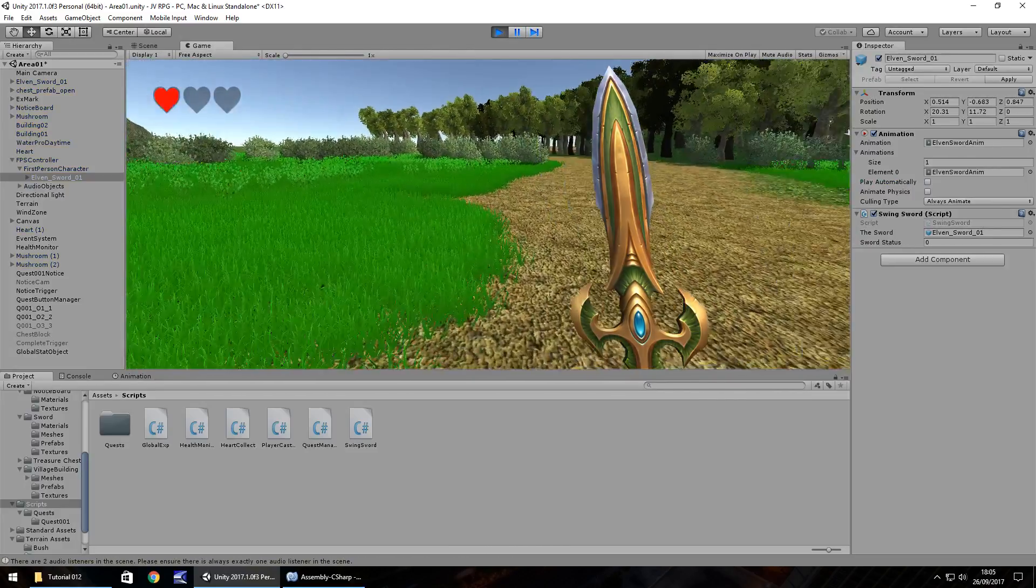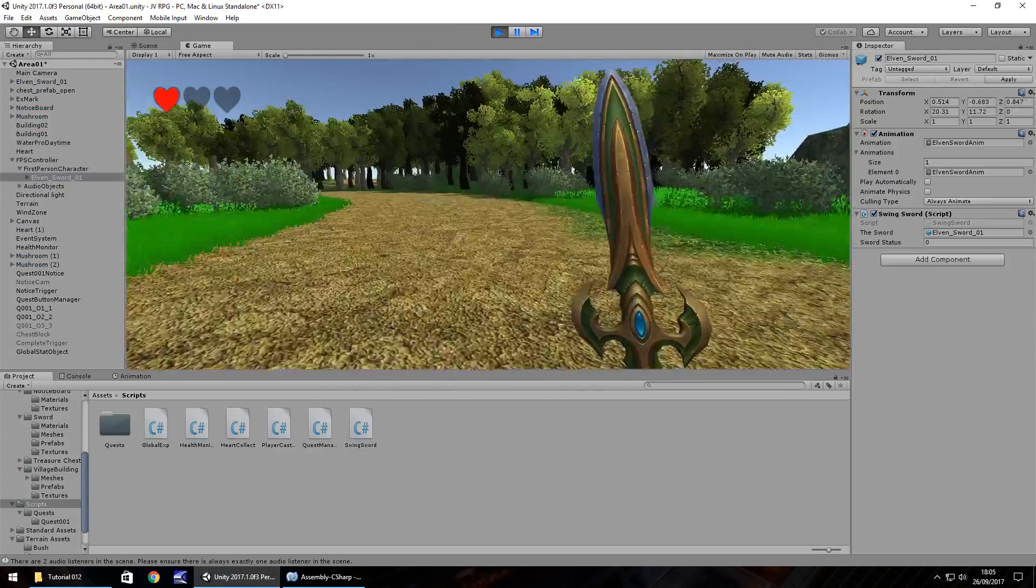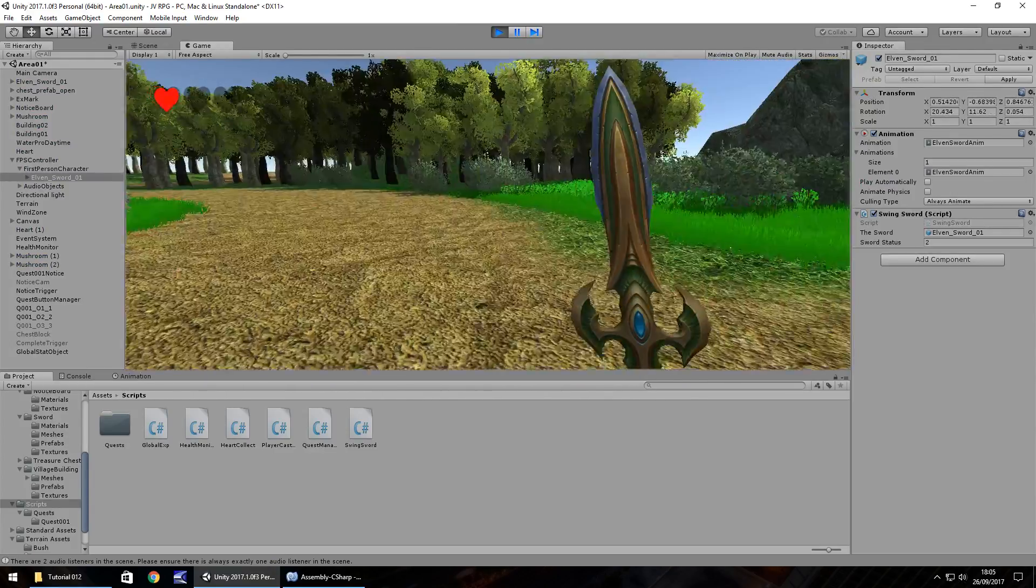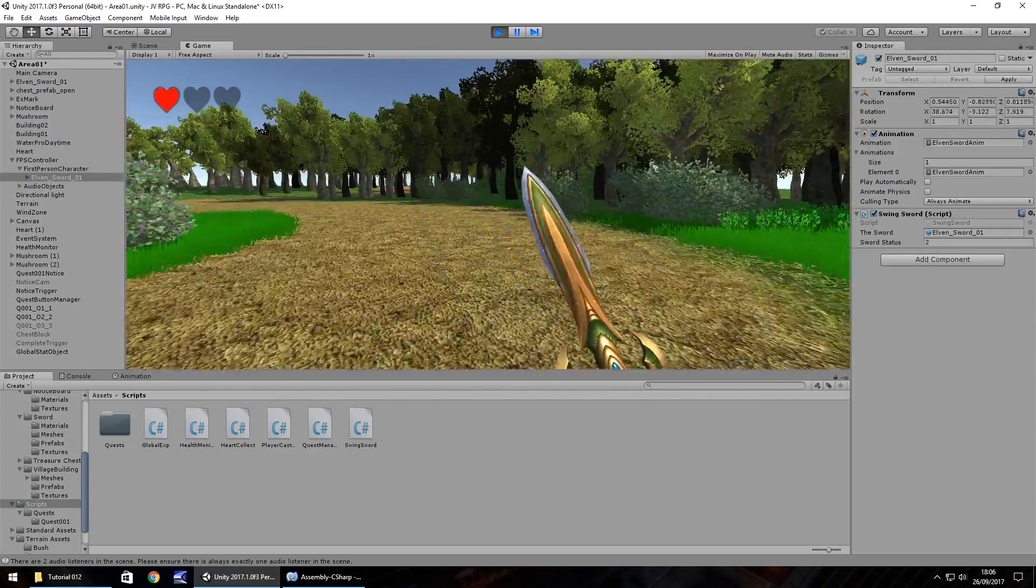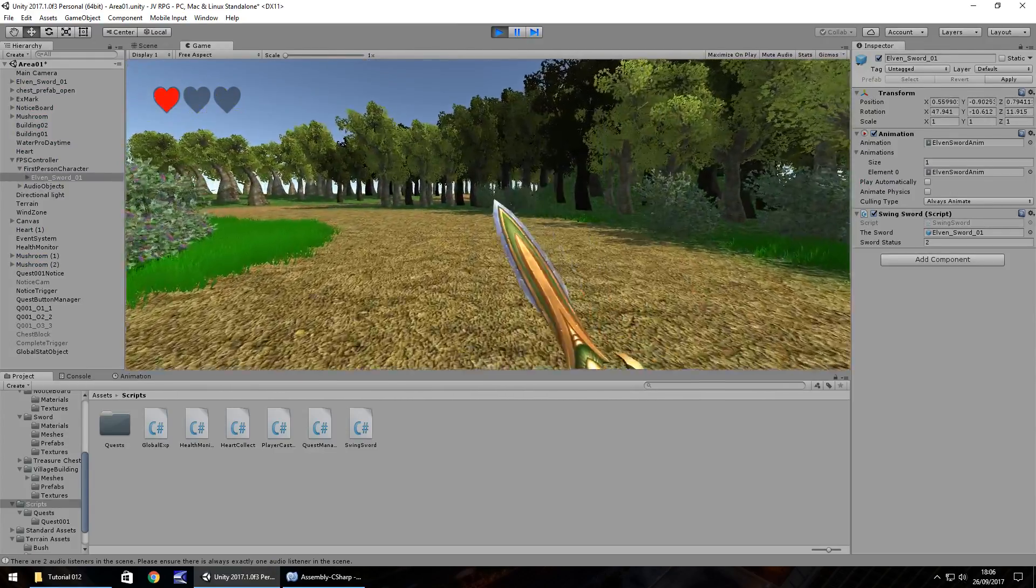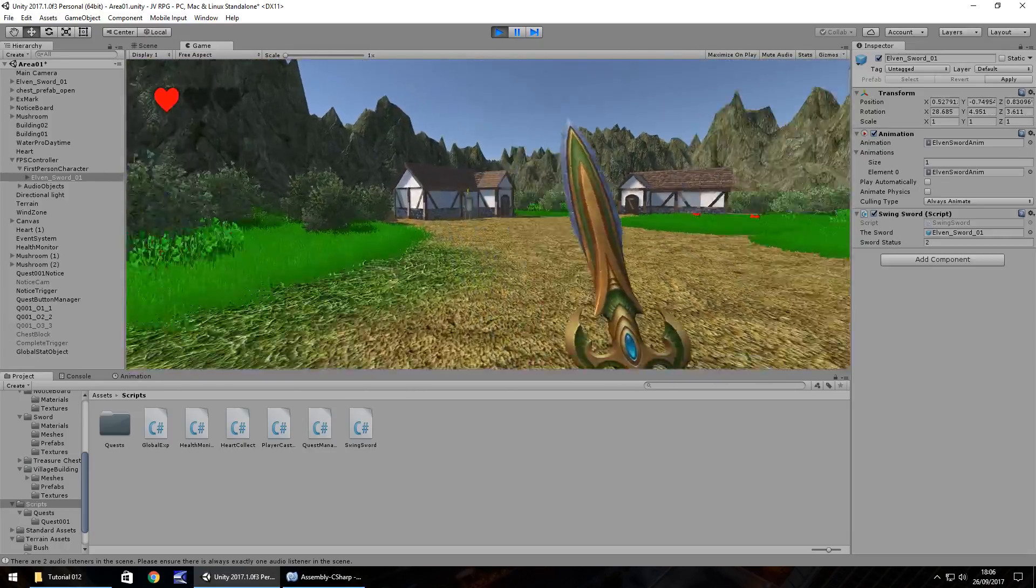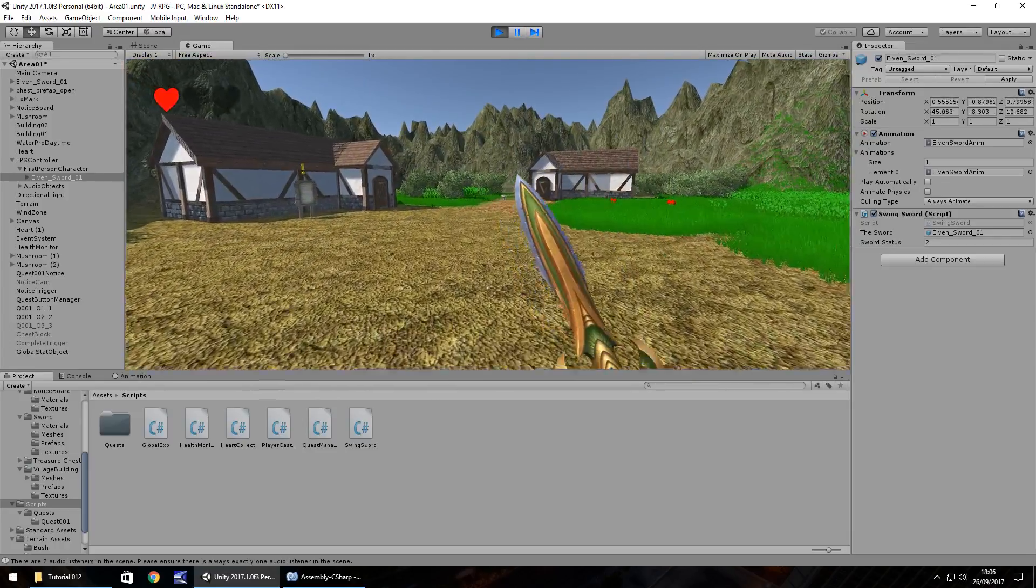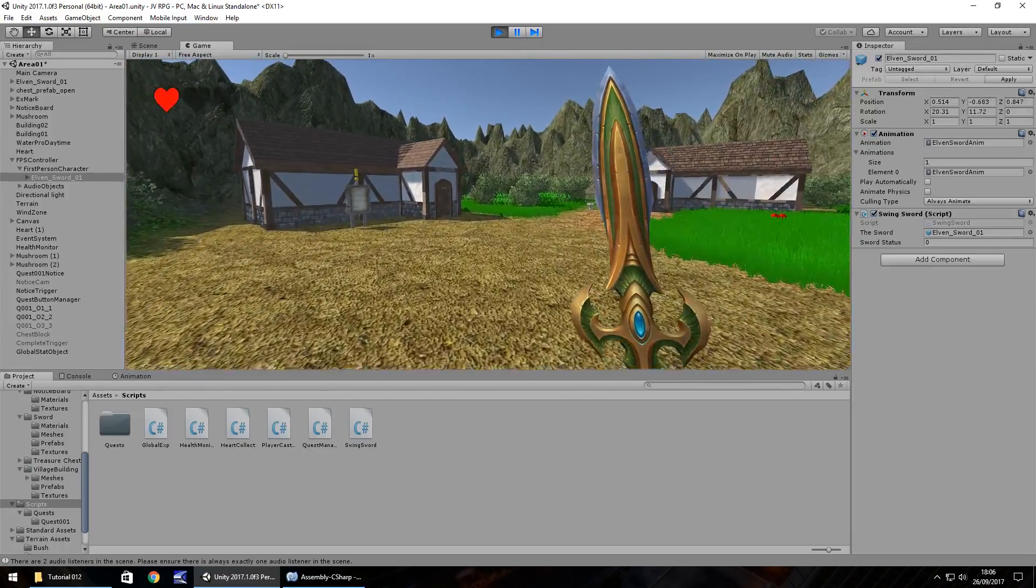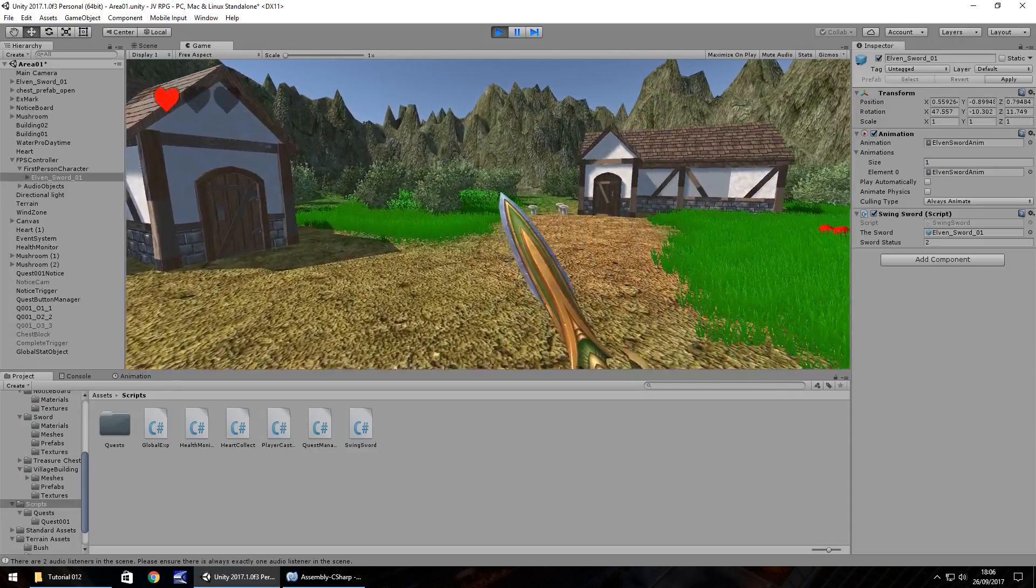So we have our sword and hopefully when we press the left mouse button, we can swing our sword accordingly. Now obviously the animation is not so good because I rushed it last time. Hopefully you guys have got better animation.